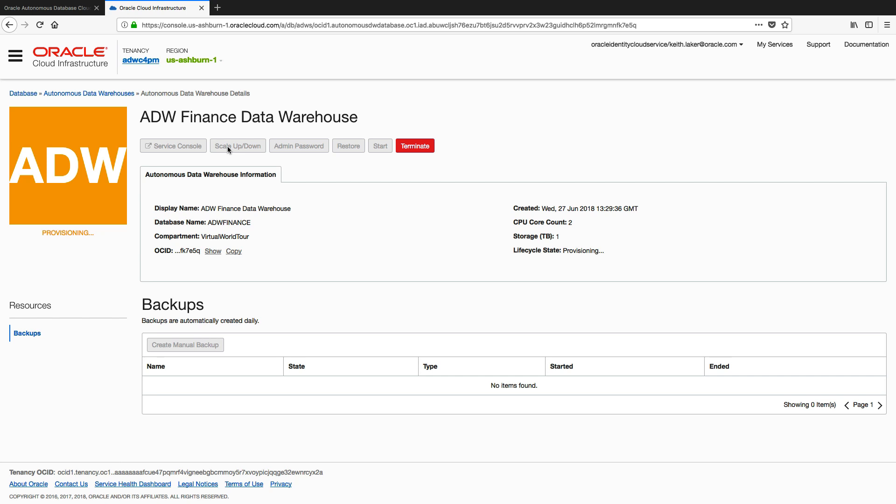We can scale up our service, so we can add more CPUs or we can add more storage, and we can also scale down, so we can reduce the CPU count and we can reduce the amount of storage we're currently using. And of course, I can reset the admin password that I typed in on the form just a minute ago.